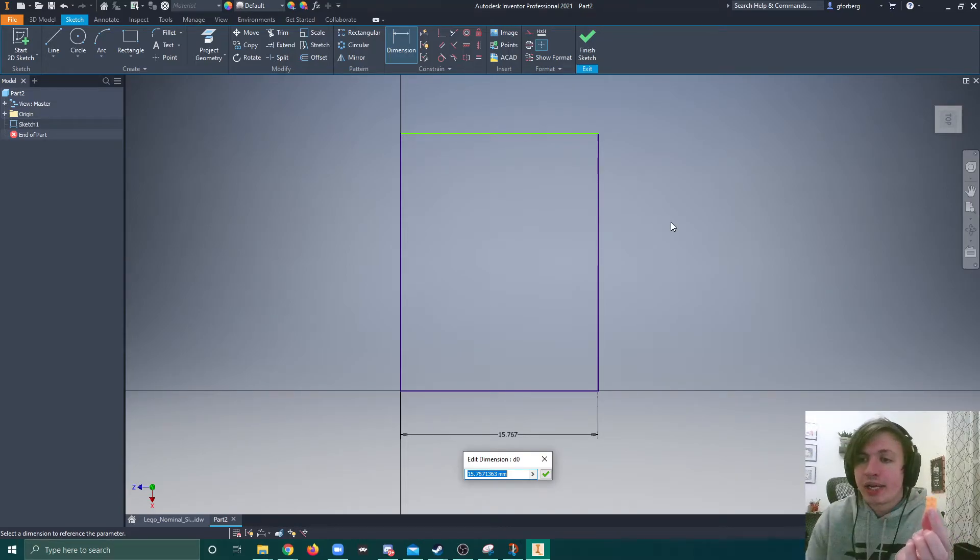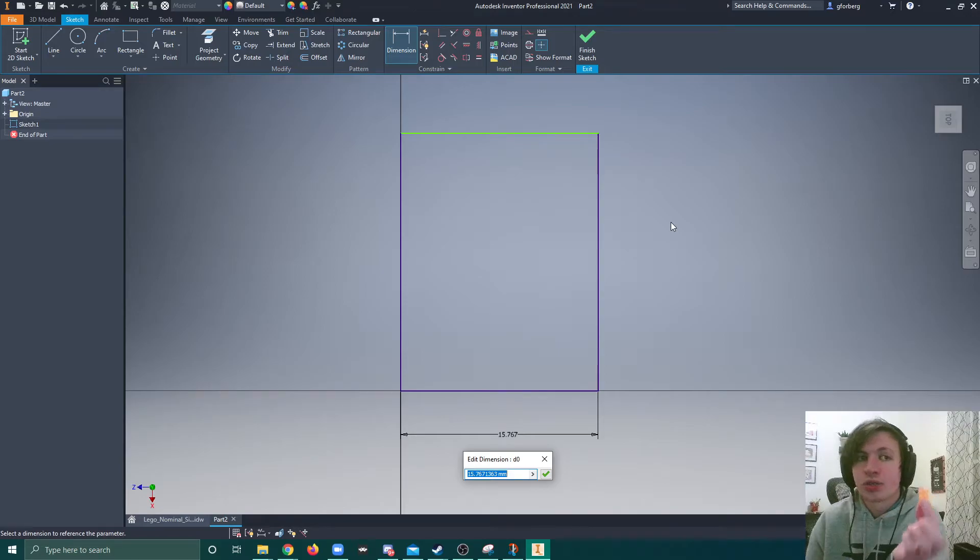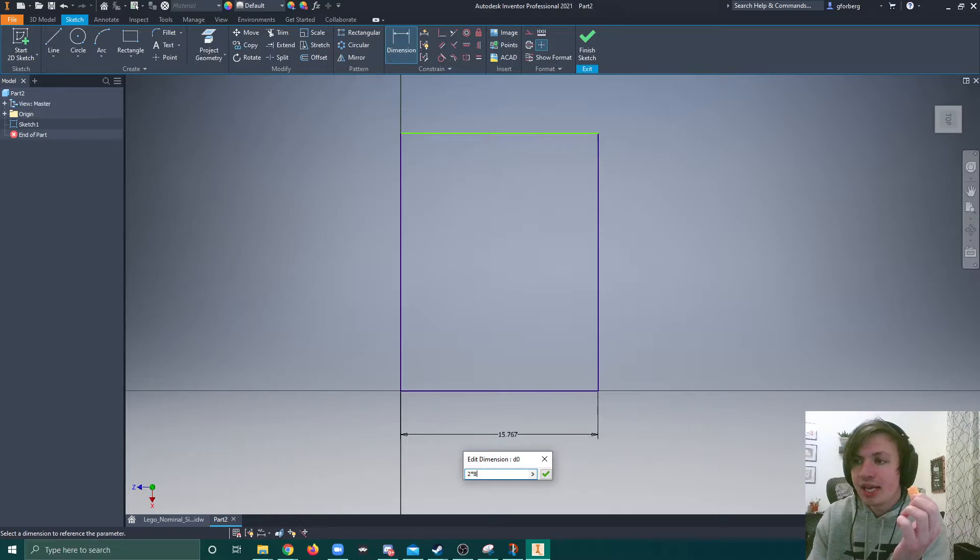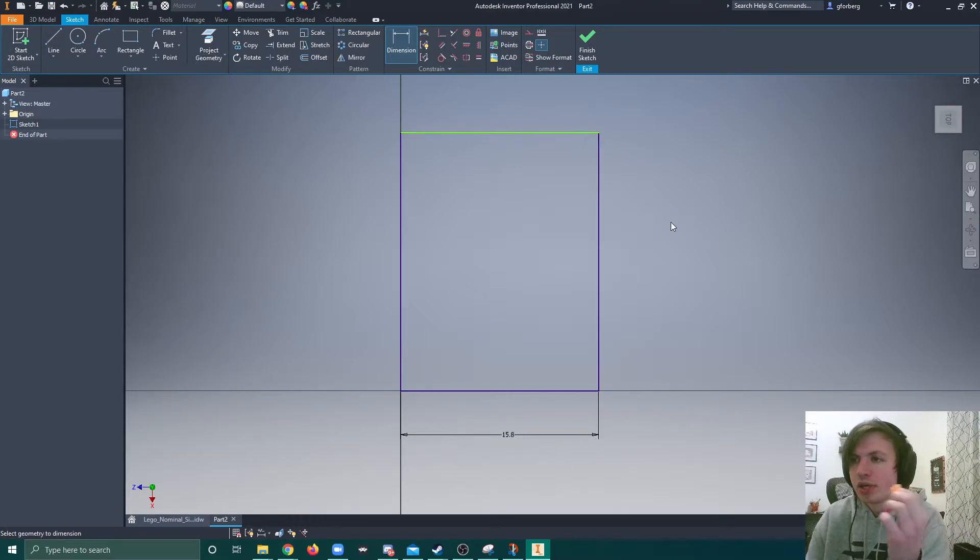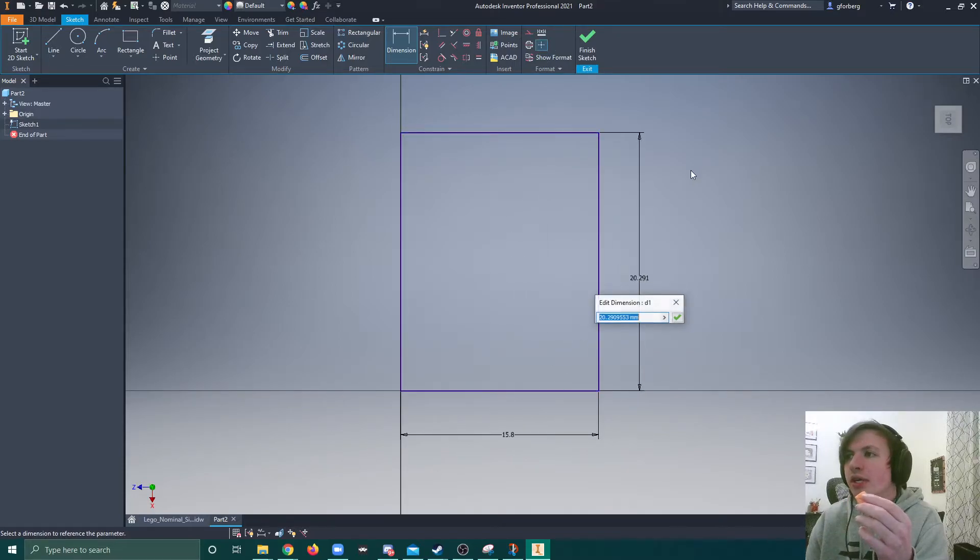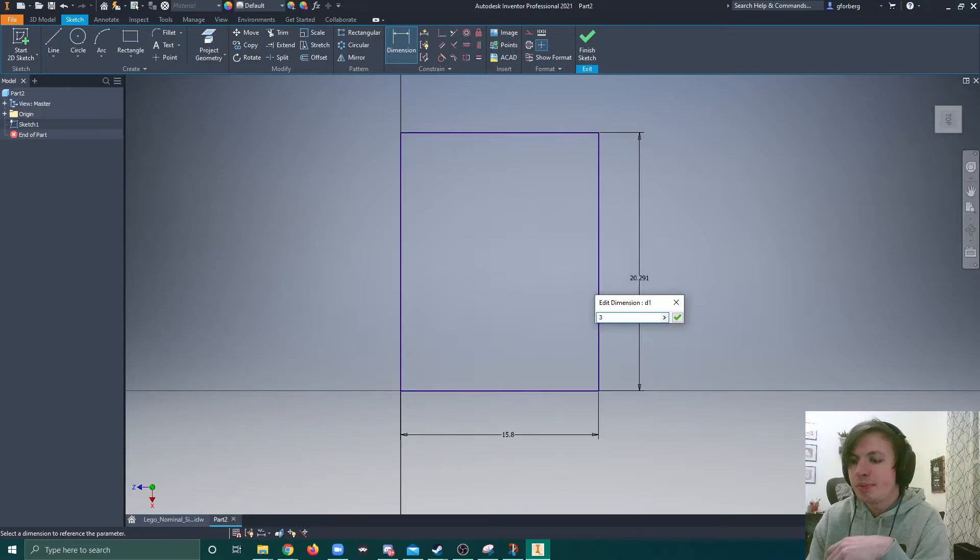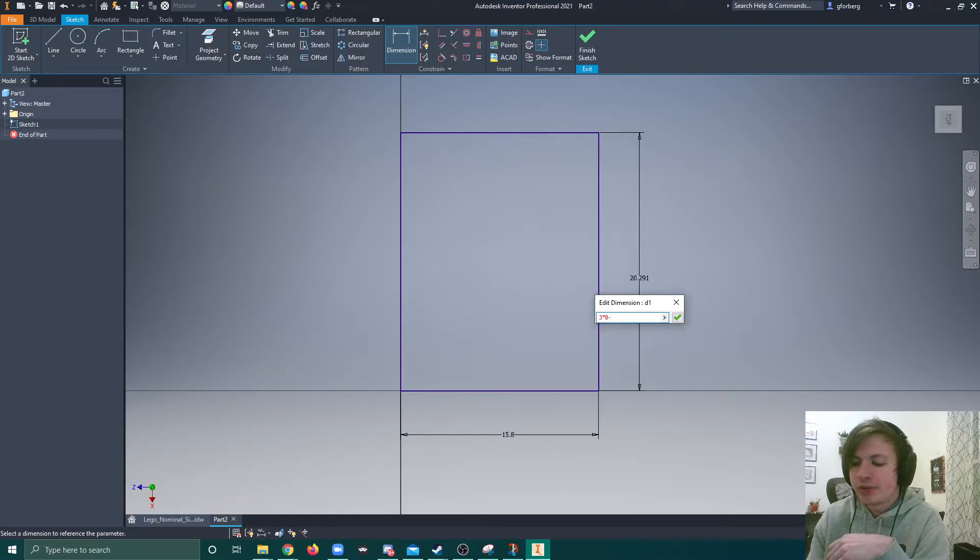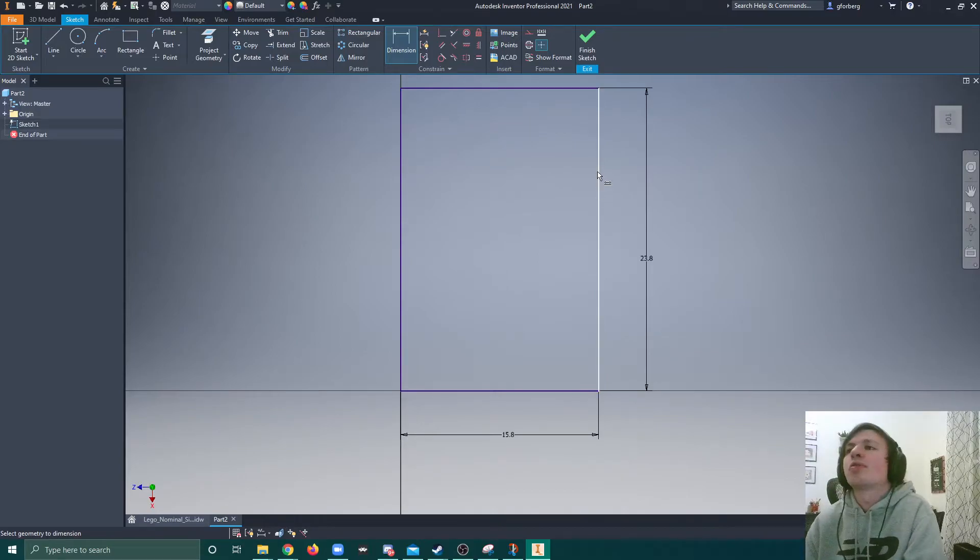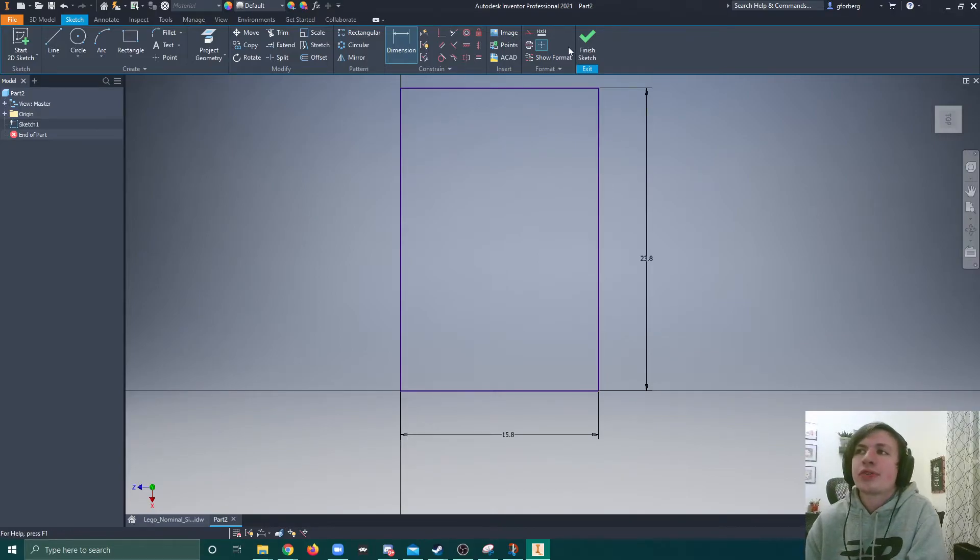And looking at our length formula, that is number of pegs. So 2 times 8 minus 0.2. Now the height of this brick is going to be 3 pegs times 8 minus 0.2. There we go. We get 23.8.